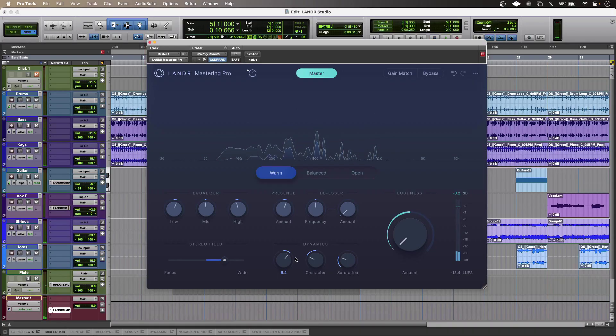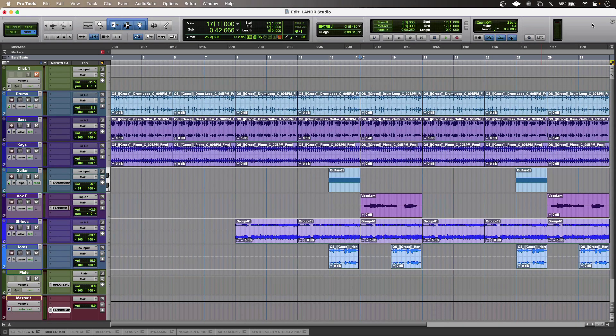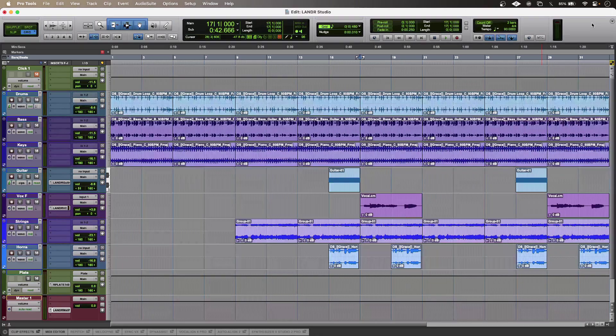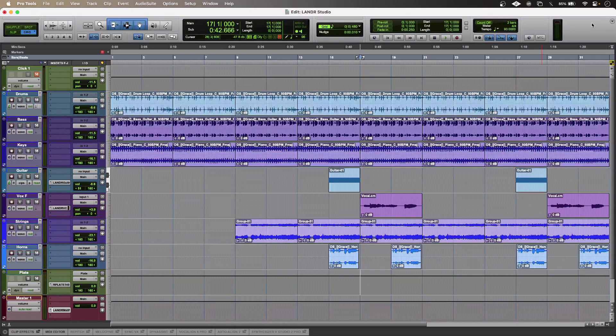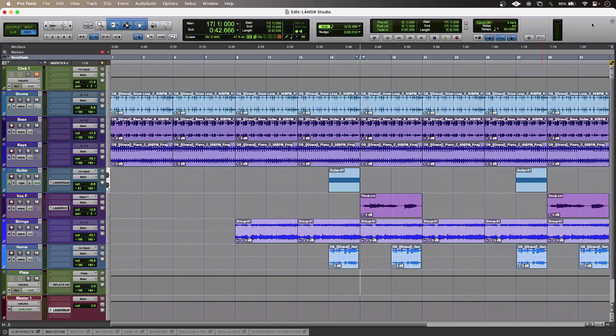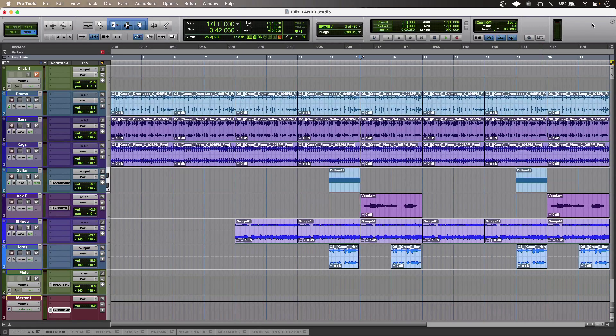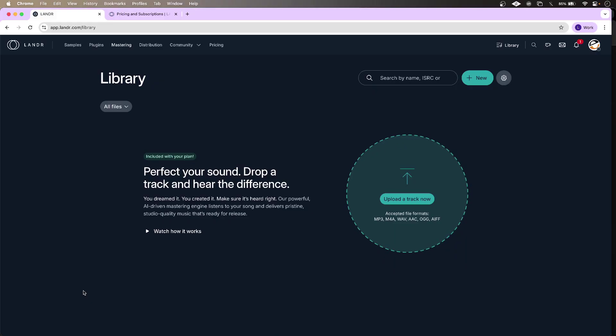My arrangement is coming together really nicely using all of the content, audio plugins, and instruments from Landa Studio Pro. And if I want to take advantage of Landa's online mastering instead, I can do that.